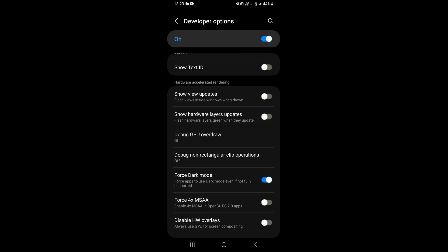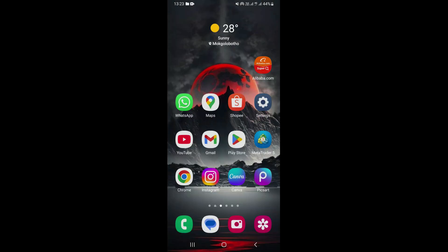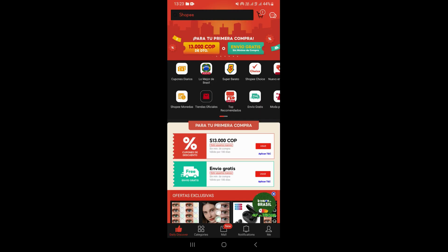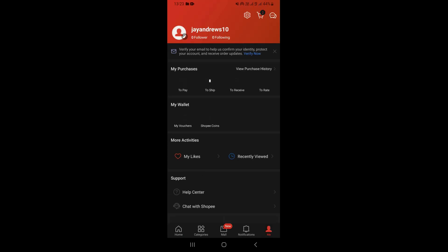Once you do that, if we come back and open our Shopee app, you can now see that our Shopee is now in dark mode. Even if we come to the menu and go to settings, you can see that our Shopee app is now in dark mode.